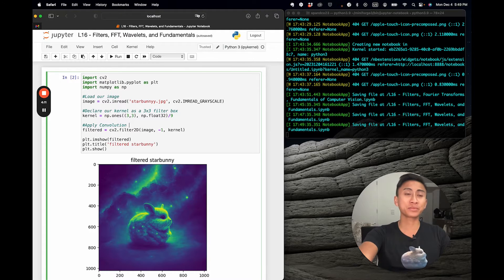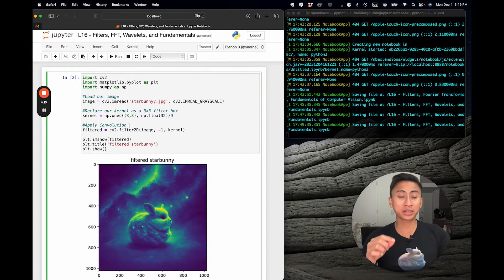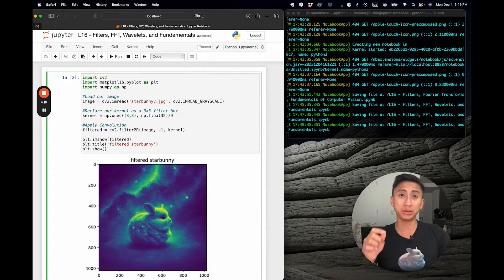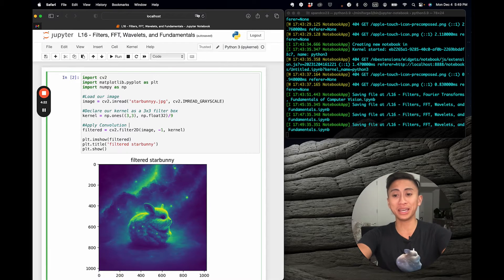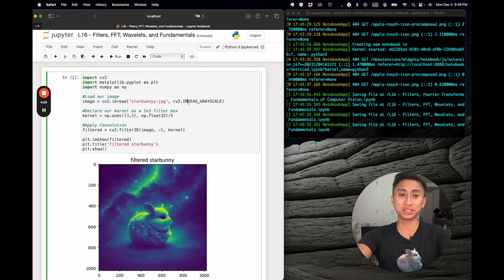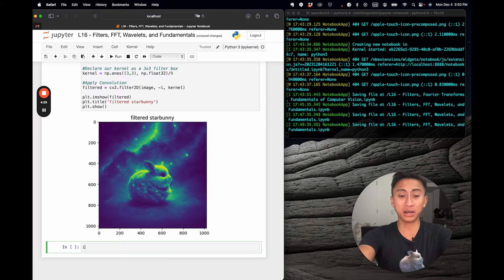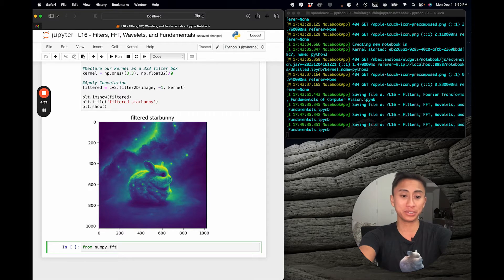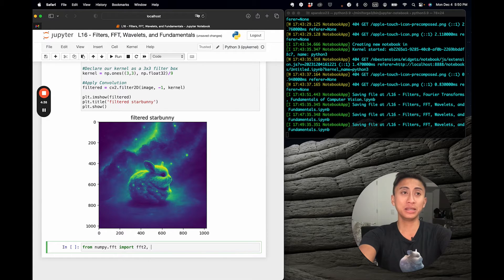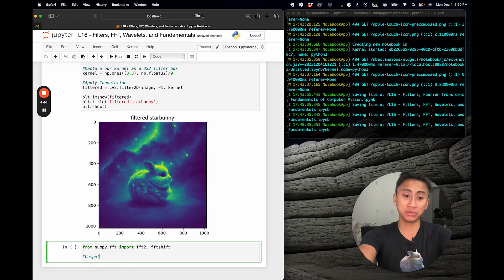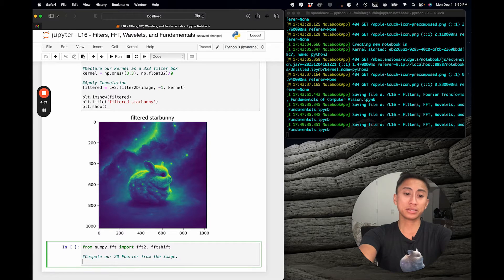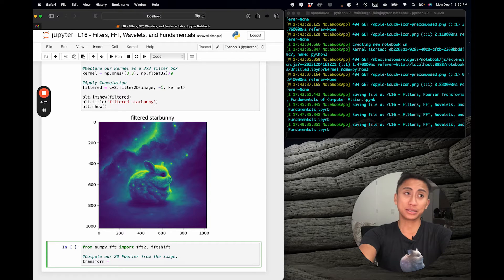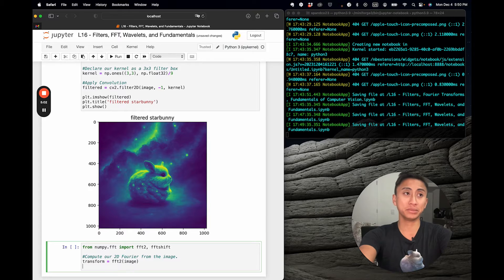The Fourier transform is particularly important because it allows us to analyze the frequency components of an image. It's a bridge between the spatial and the frequency domains. I'm going to call the numpy library. From numpy.fft you can import a specific algorithm—fft2 and fftshift. First, I'll compute our 2D Fourier from the image, so I'll call this transform. Transform will be fft2 of image, so we're passing star bunny into that variable. Then I can call it shifted, and shifted will simply be fftshift of transform.